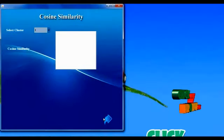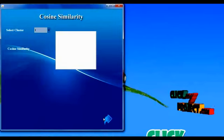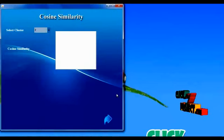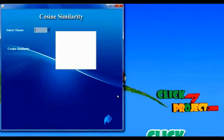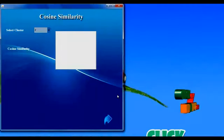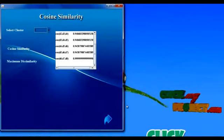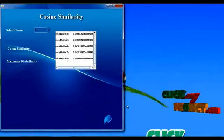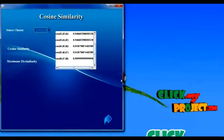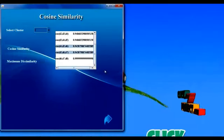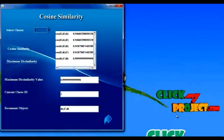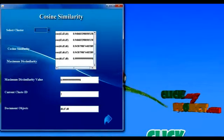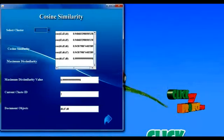We need to select one cluster group for further similarity measures. I will select cluster group 2 for the further similarity measures. The cosine similarity calculation will be used to calculate the maximum similarity between documents present in the selected cluster group, using the frequent occurrence of documents. The maximum dissimilarity value will identify the most dissimilar document present in the selected cluster group, providing 3 document objects.